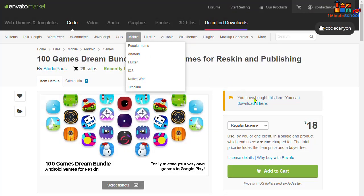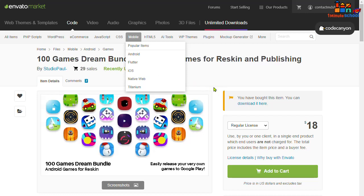I already purchased that and I already reskinned my 100 games in 30 days. And if you want to see, I already earned $18 in three days from my applications. So that's the organic way to make money from Android reskinning.